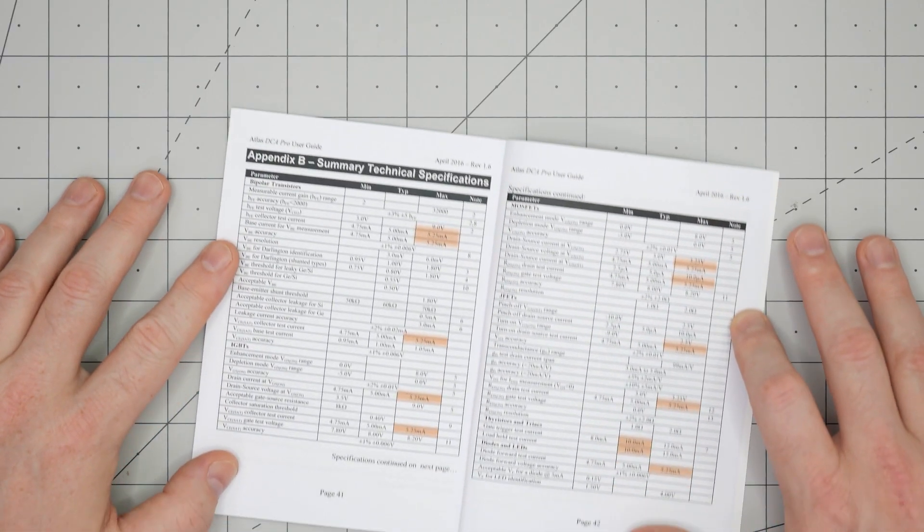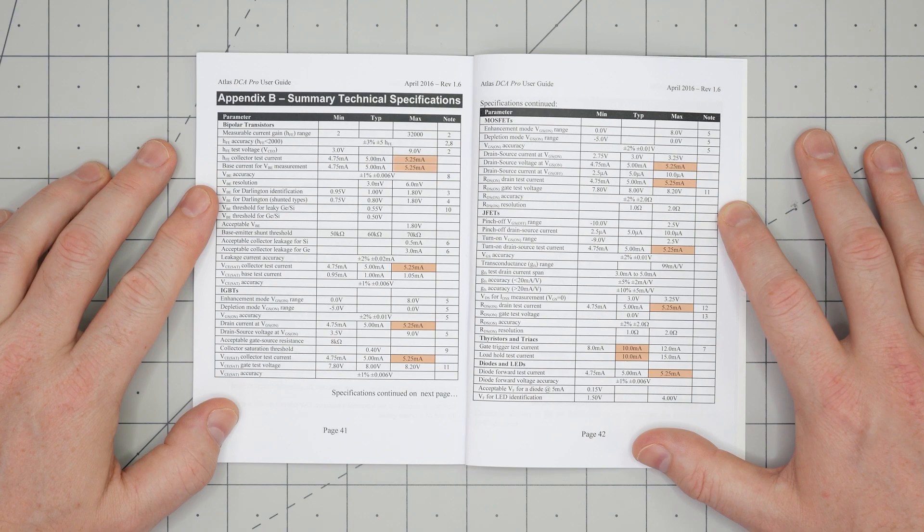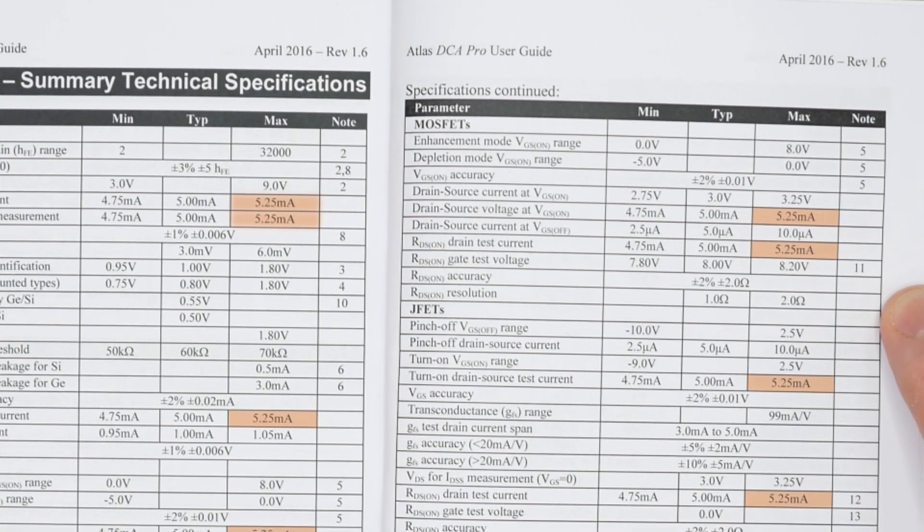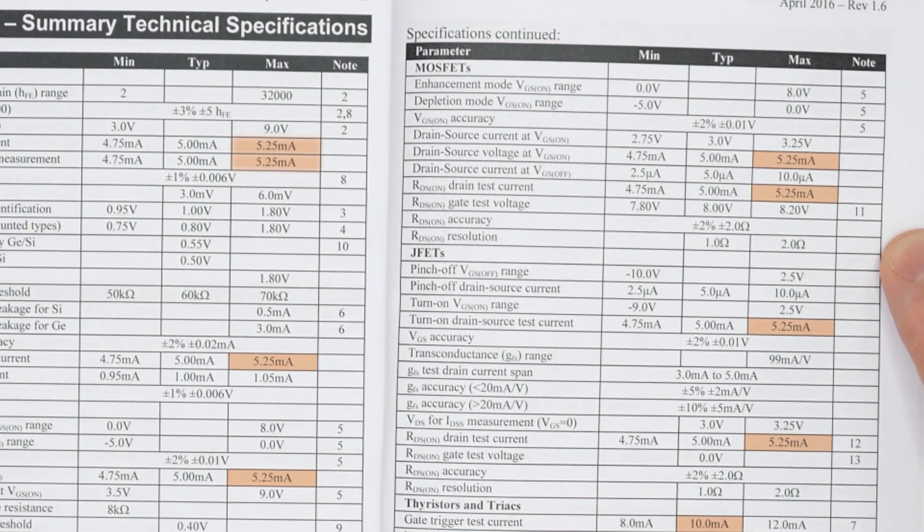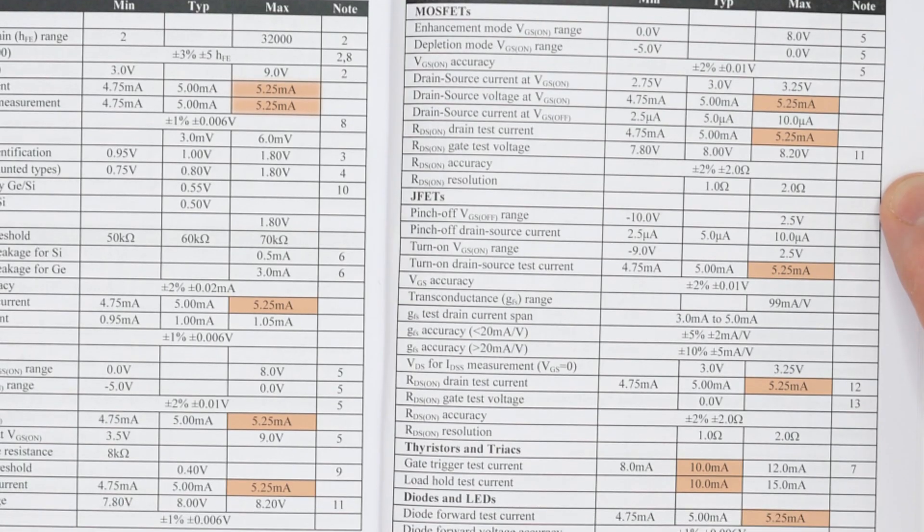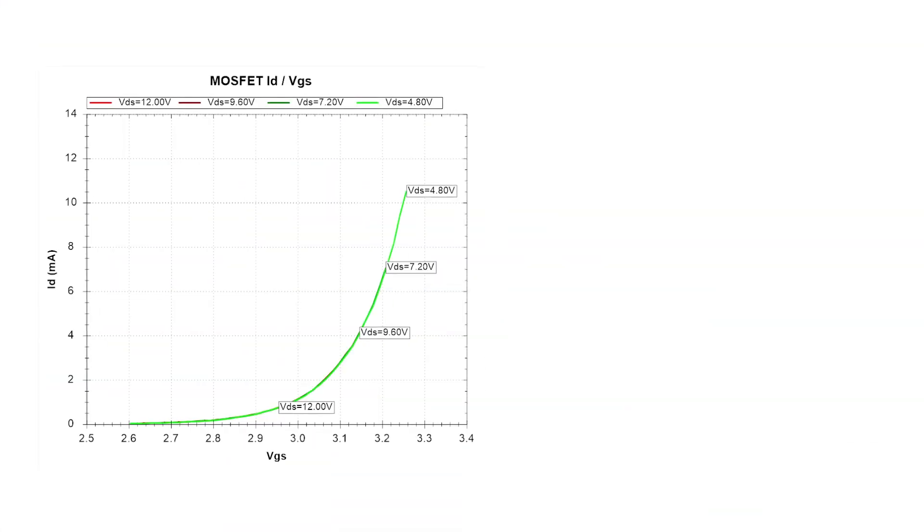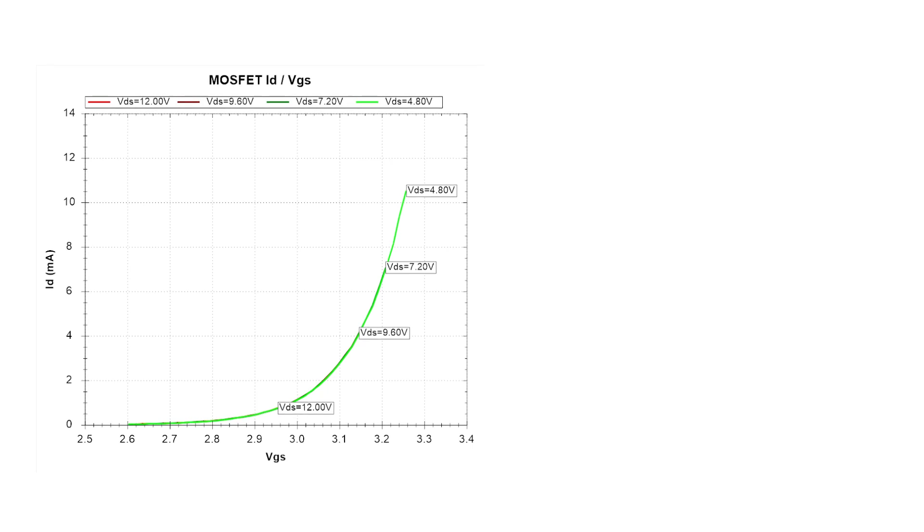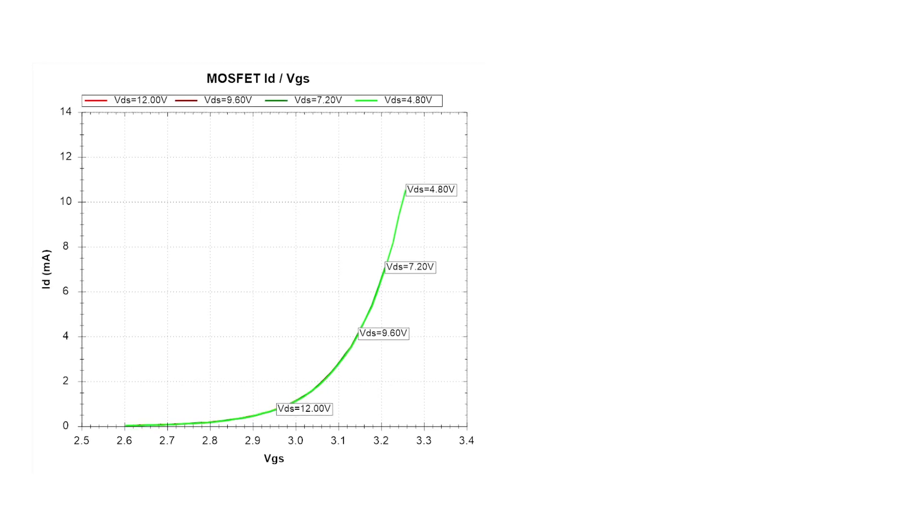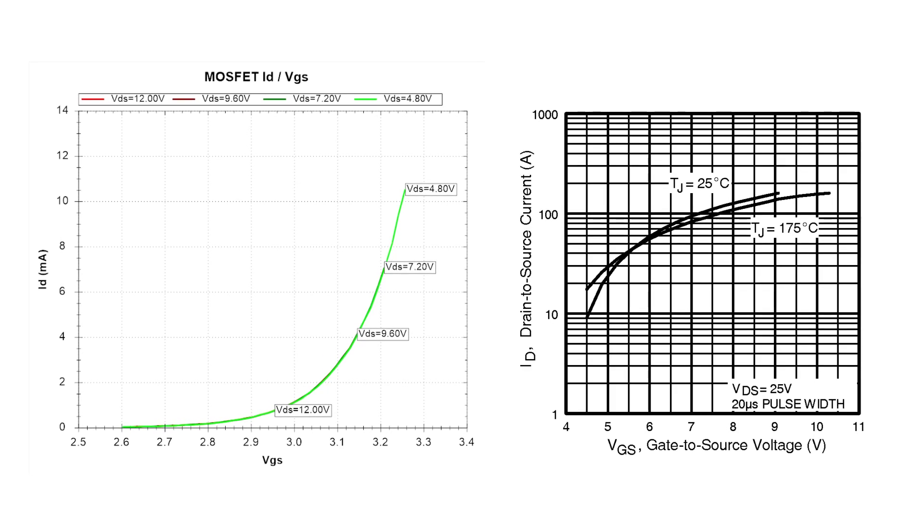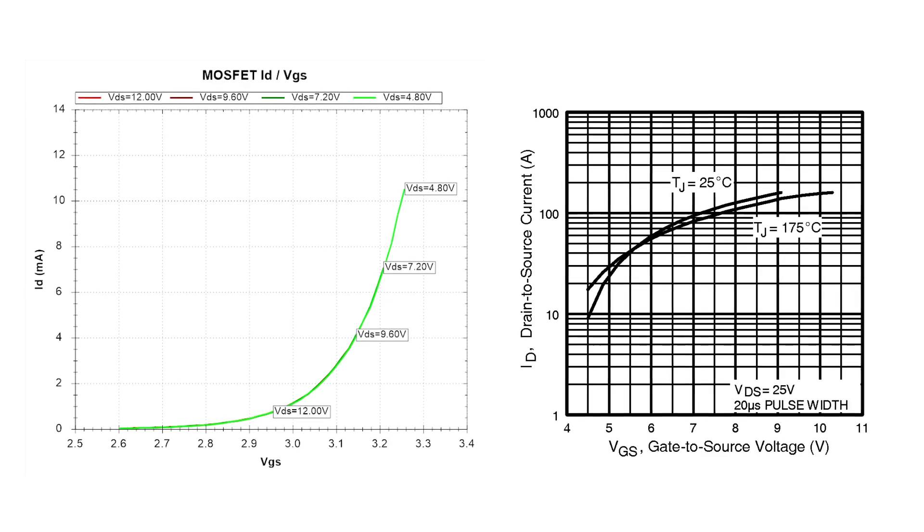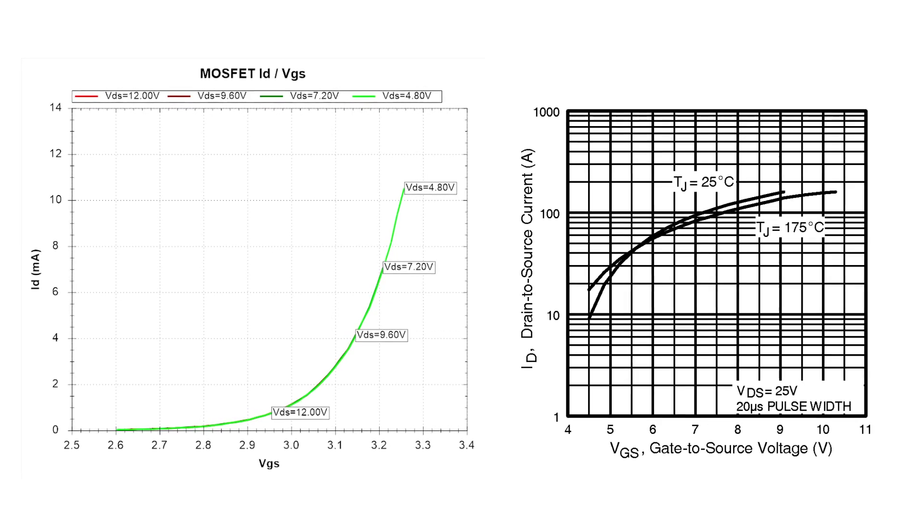What bothers me most, though, is the limited current capability. The DCA Pro can only supply about 10mA in any of its configurations. The positive to that limit is that it won't damage a part, but it also means you cannot fully exercise a BJT, MOSFET, or SCR. For example, the VGS graphs from the analyzer do not match the VGS graphs in the datasheet. The reason is that the analyzer cannot provide enough drain current.